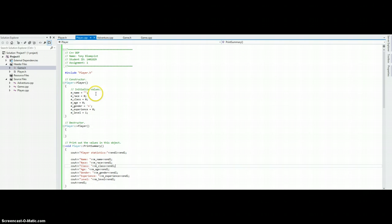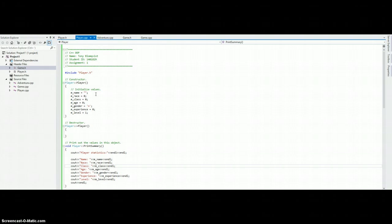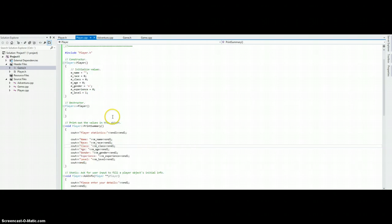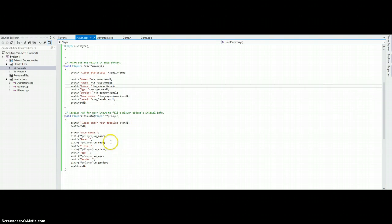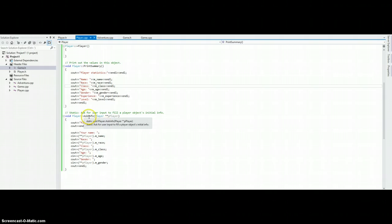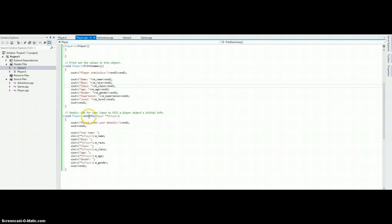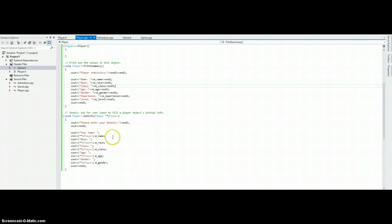The constructor initializes the member variables with values so we don't get any nasty errors when we want to access them and haven't actually input any values in there. The destructor is empty at the moment. This is the function that asks for the player information. It takes a pointer to a player object and basically here there's a list of things we want the player to input.